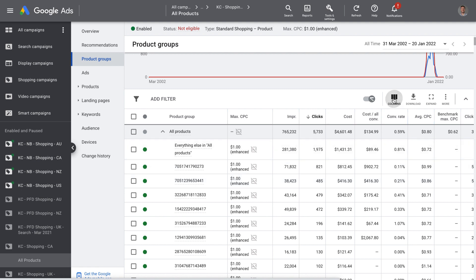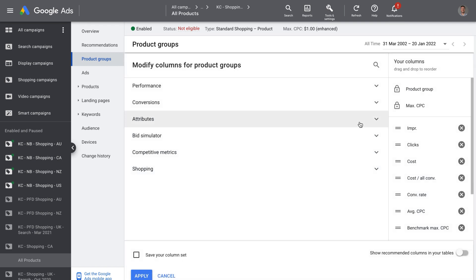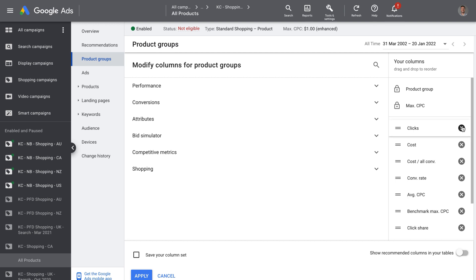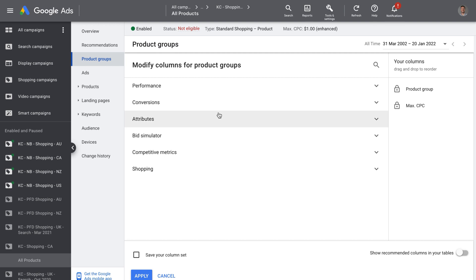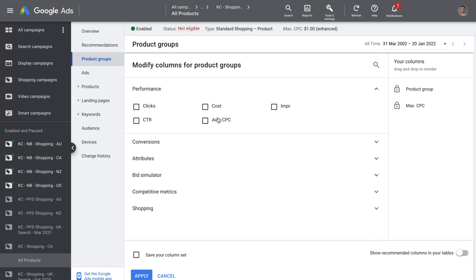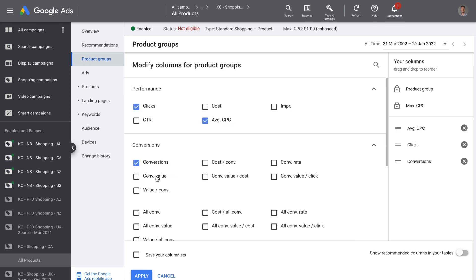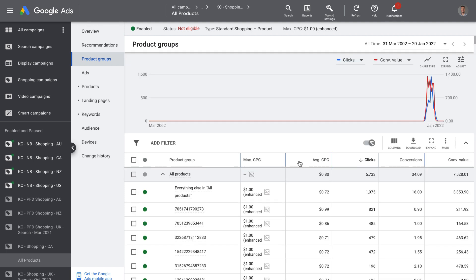Now we need to unhide the columns we need for the right metrics for our bidding system. Click on columns and modify columns. On the right-hand side, remove all the current columns and start from scratch. We want to unhide average CPC, clicks, conversions, and conversion value — in that exact order. You should see only these columns on the right-hand side. Then click apply and we can see the columns showing up for each individual product.